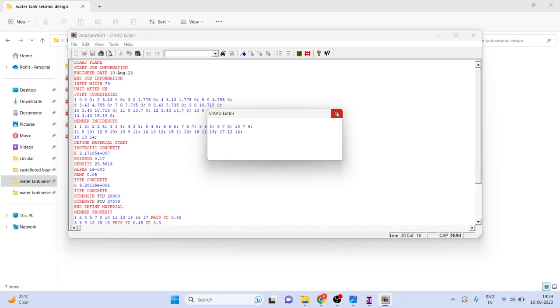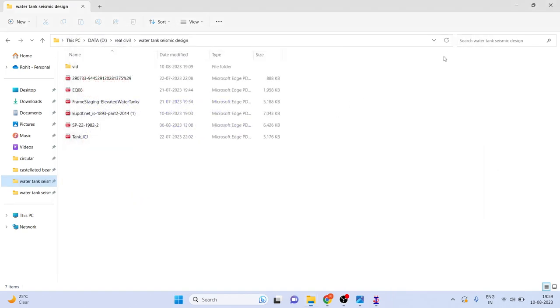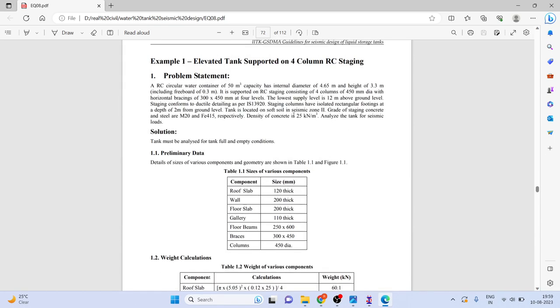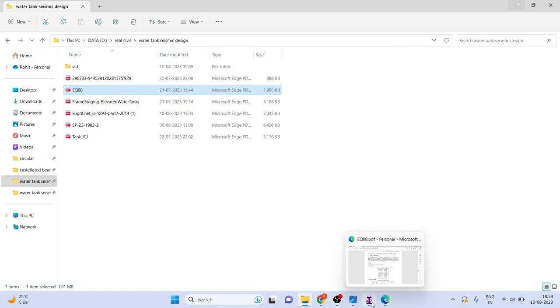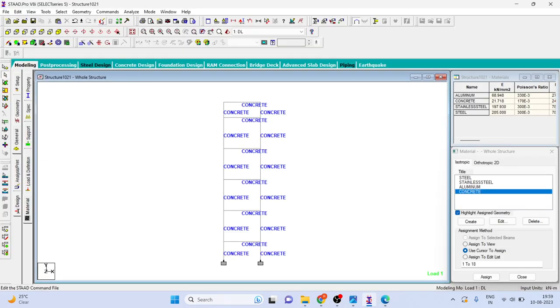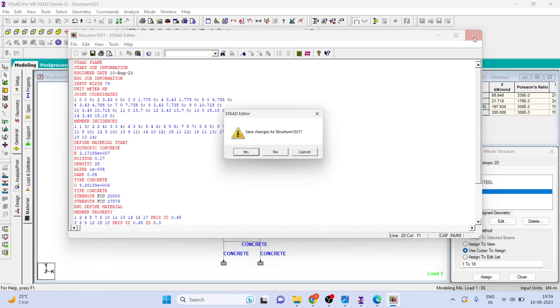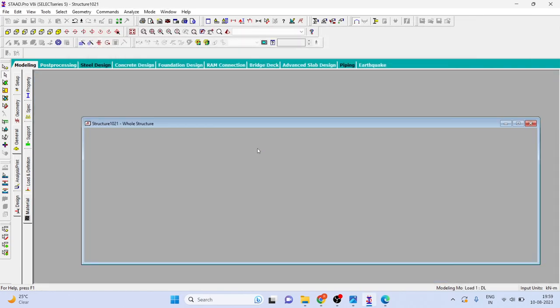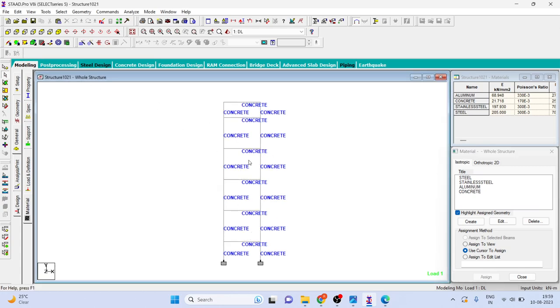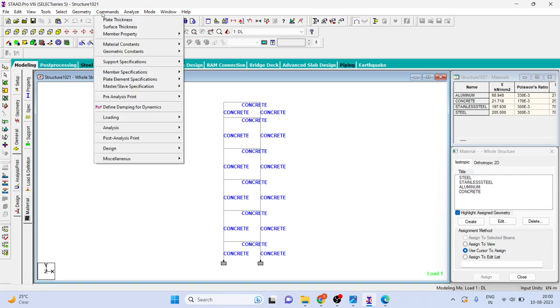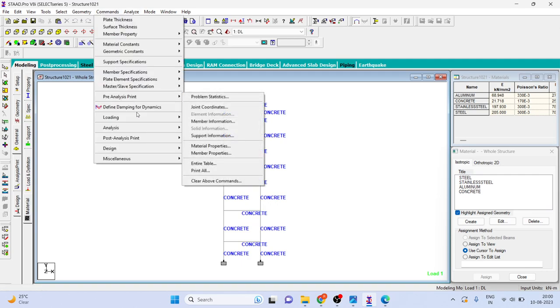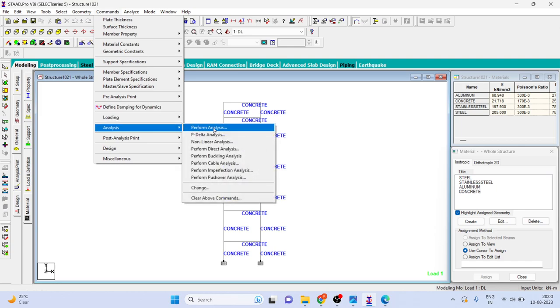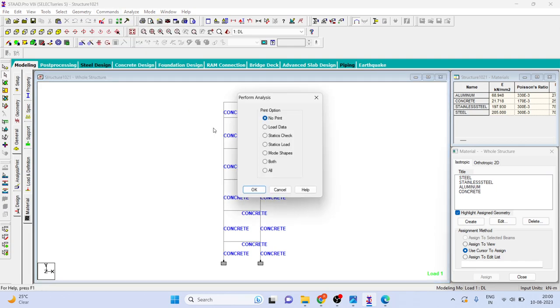Here density is 25 kilonewton per cubic meter. No problem, we can go and assign this 25 here density. Now go to analyze, before that command, analysis, perform analysis.